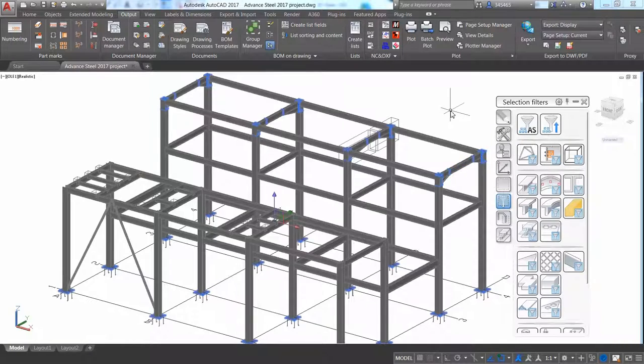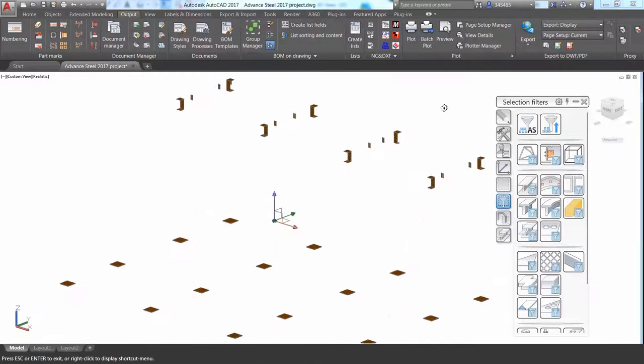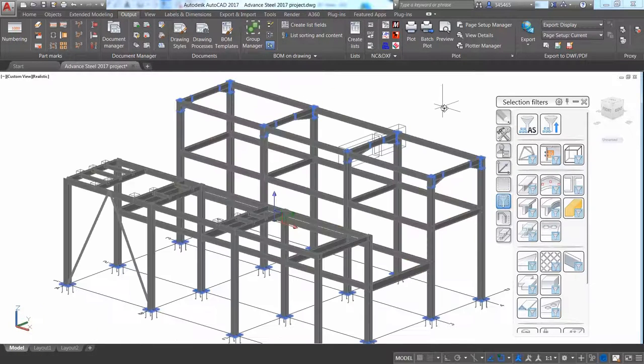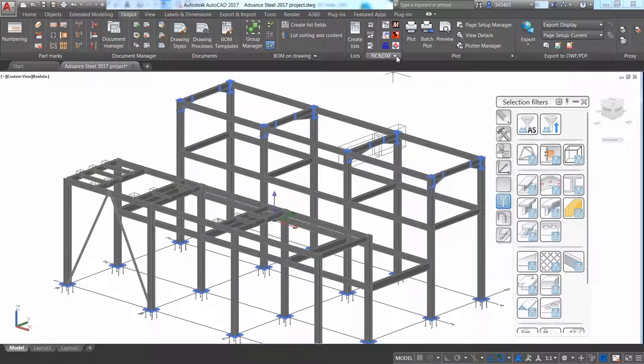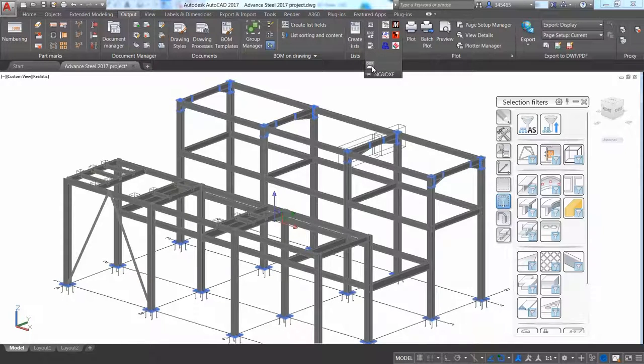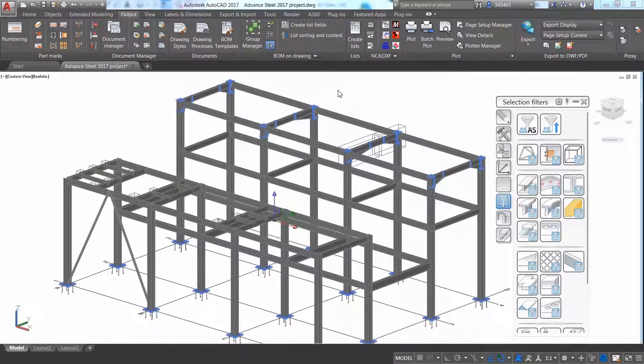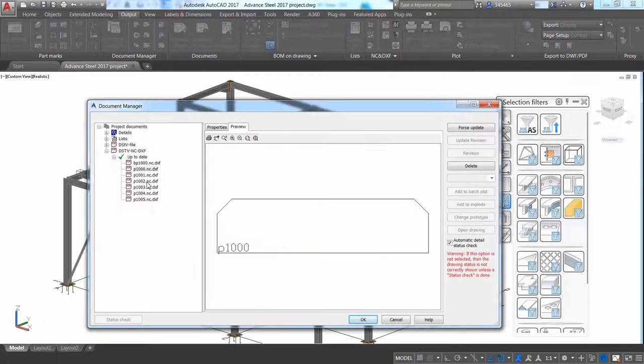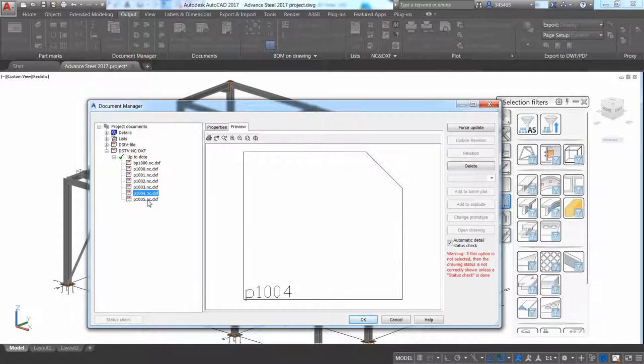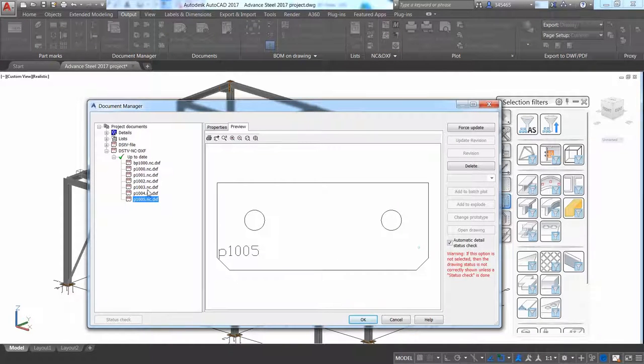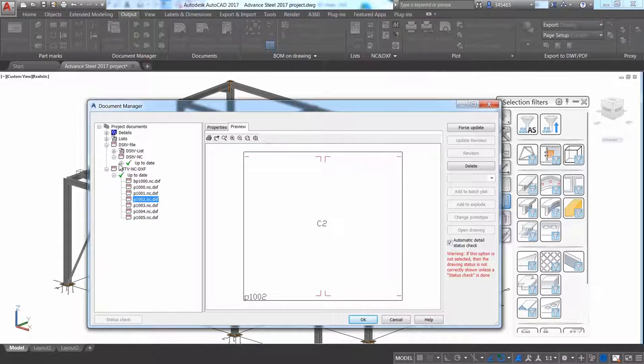Advance Steel offers tools to number the model automatically based on user preference. You can use tools to easily filter, for instance, all the plates for the project. You can then use dedicated commands to automatically generate the NC-DSTV files and the NC-DXF files for these plates.